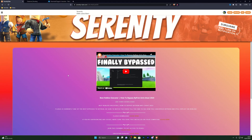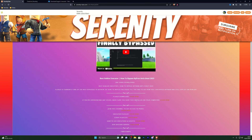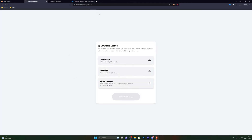Once you've turned that off, close out of that page and go into the first link in the description, which will be the download link for this executor. The link will take you to a website — it won't be the exact same page but it will be a similar page for the video you're currently watching. From here go ahead and click on the download step.